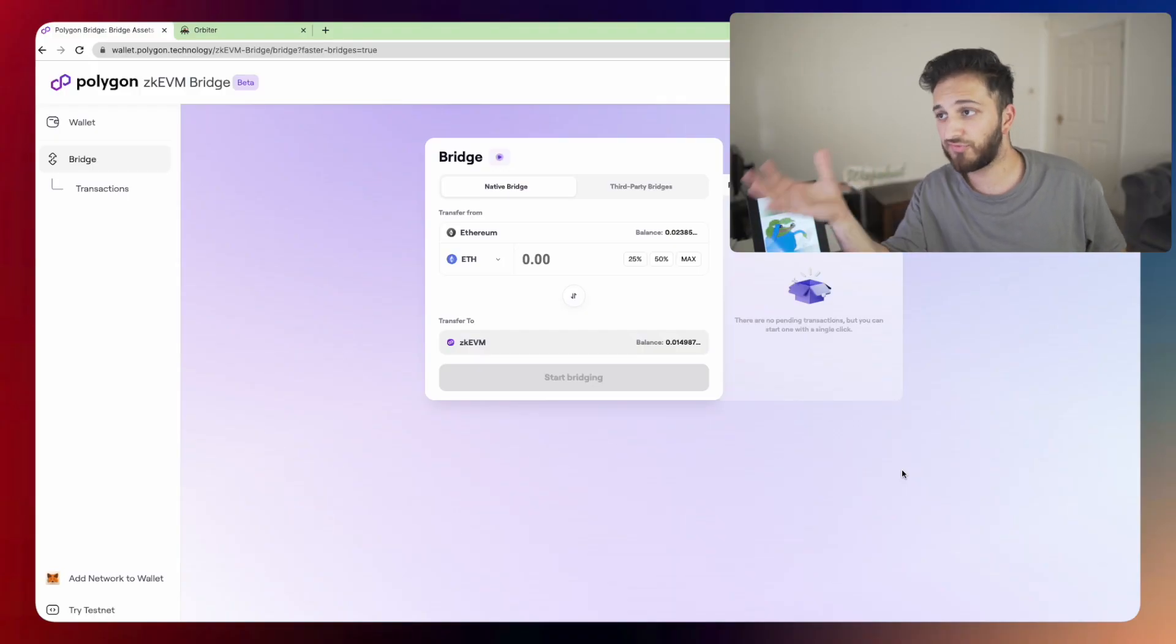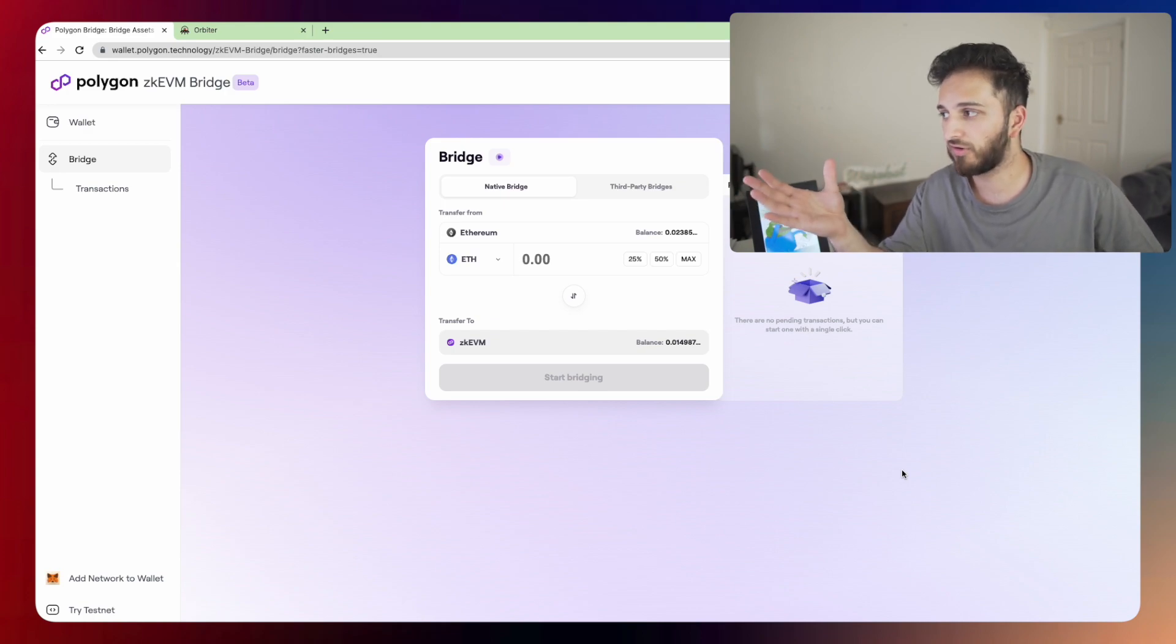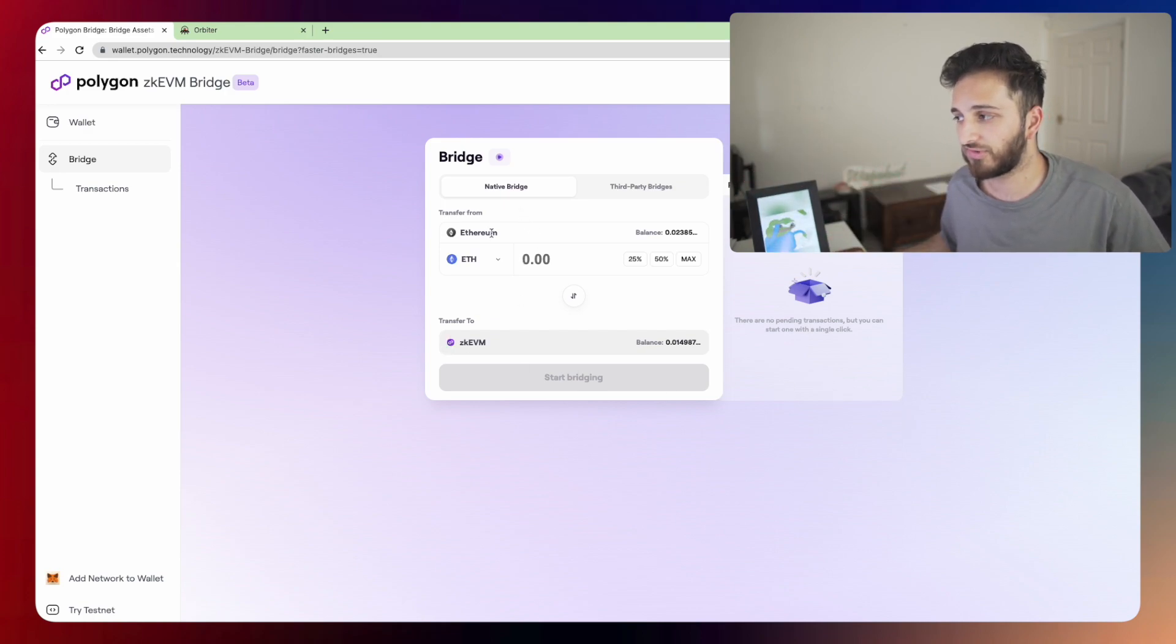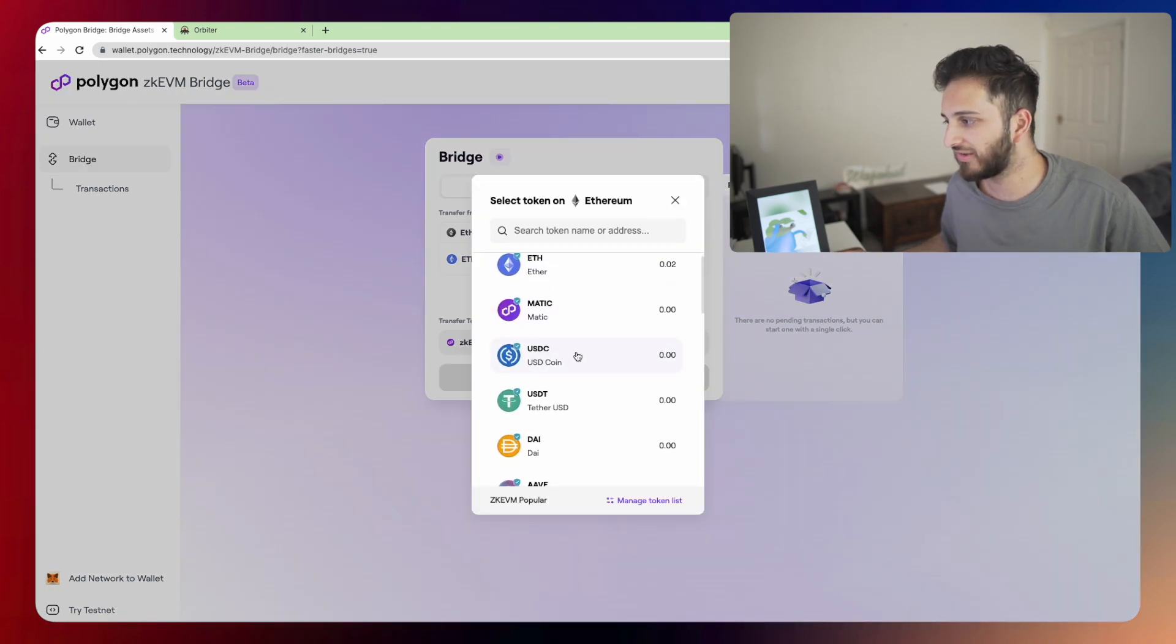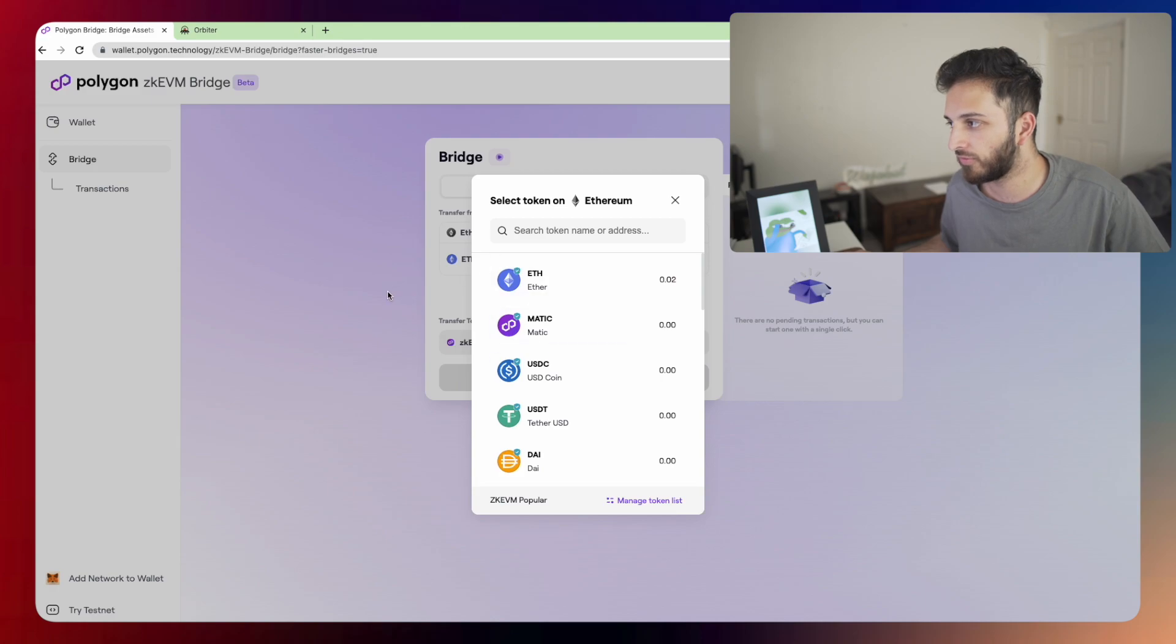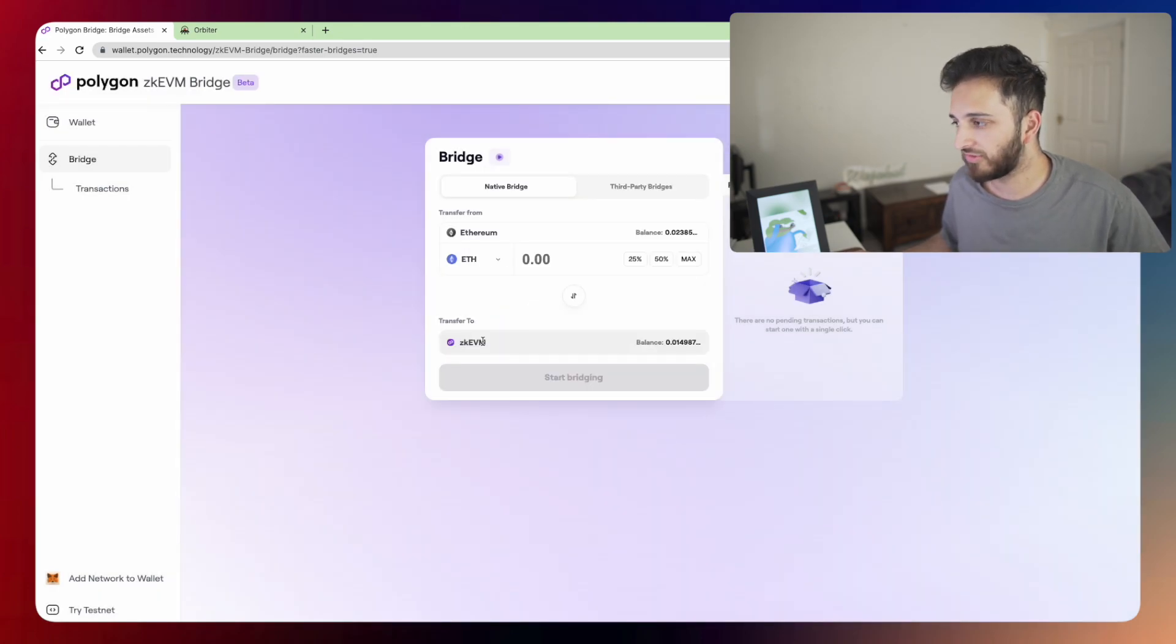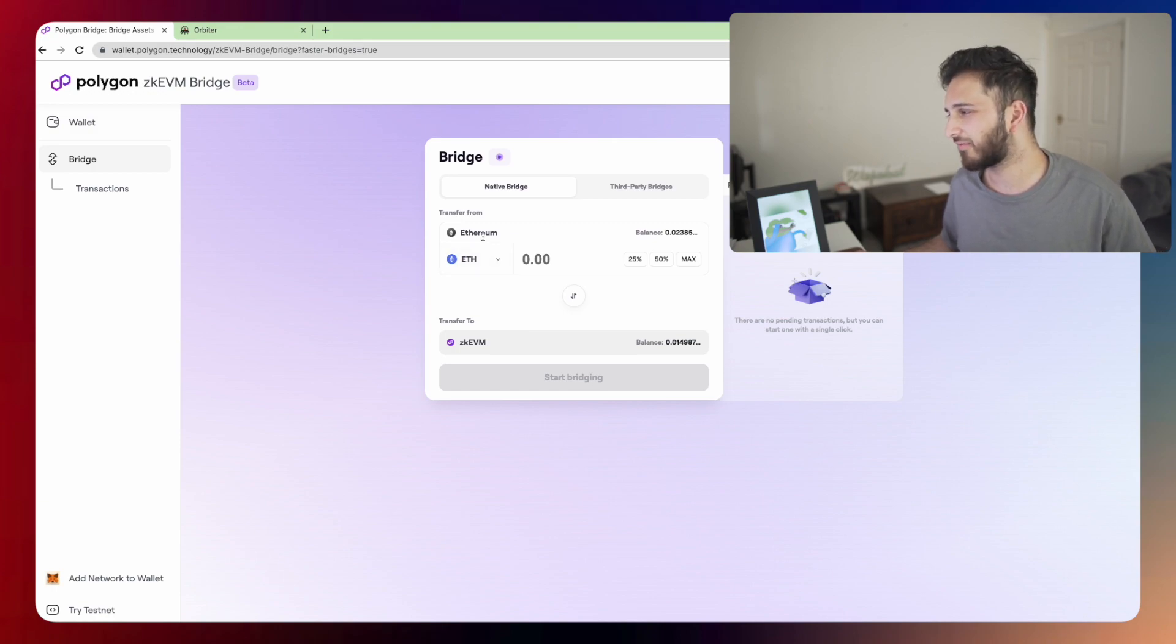Now you can use the official bridge by the Polygon team, the native bridge, and that lets you send your Ethereum, your Matic, USDC, USDT, DAI, whichever kind of token you want to move from your Ethereum network to the Polygon zkEVM network. But I don't want to use the Ethereum network because gas fees are pretty expensive.